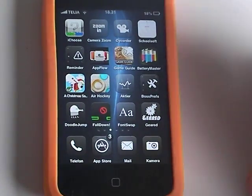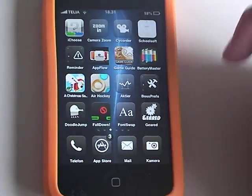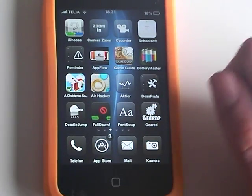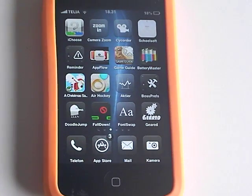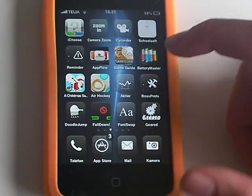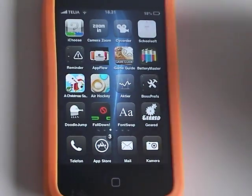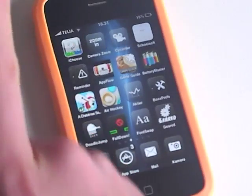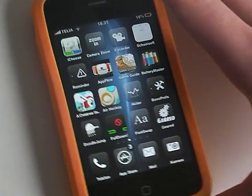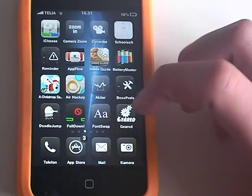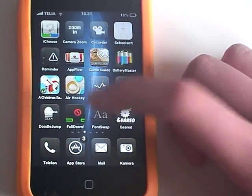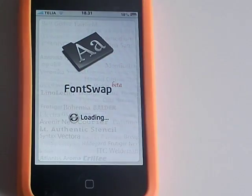It's a springboard application so once you have installed FontSwap just simply search for FontSwap and install it. It's free.